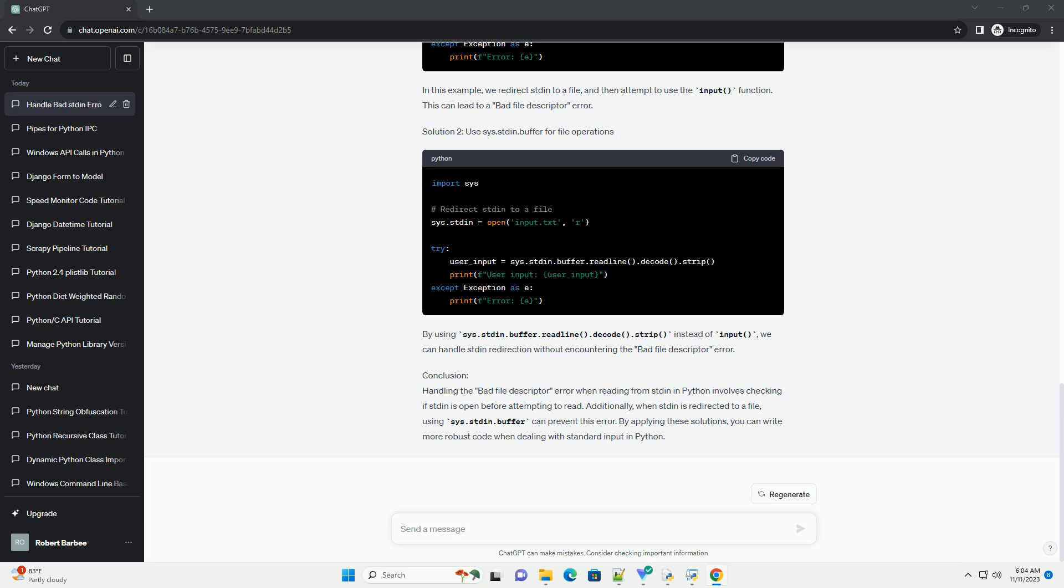Scenario 1: Closing Stdin Prematurely. In this example, we attempt to read from stdin after closing it explicitly. This will result in a Bad File Descriptor Error. Solution 1: Check if stdin is open before reading. By checking if sys.stdin.closed is true before attempting to read, we can avoid the Bad File Descriptor Error.